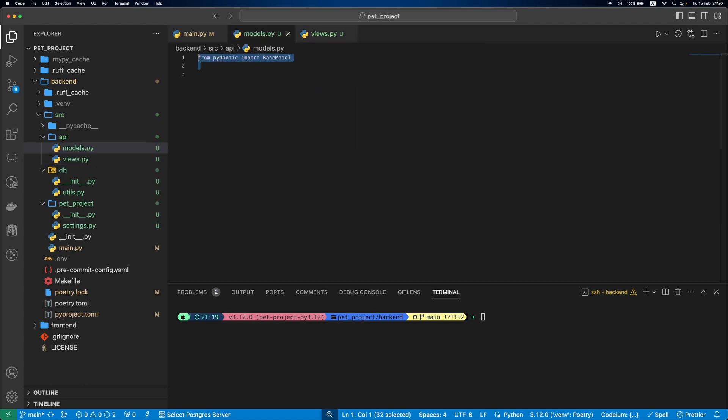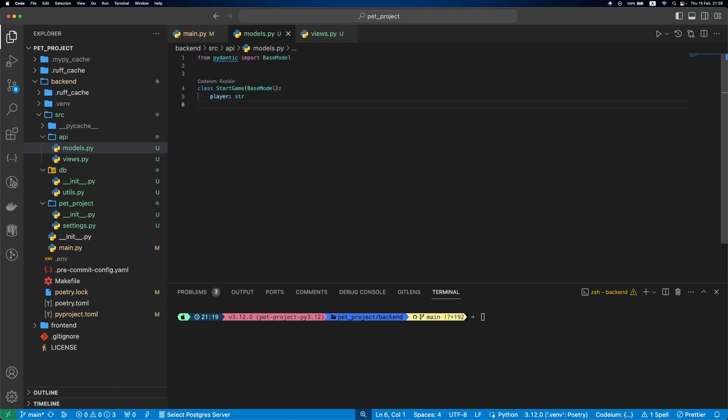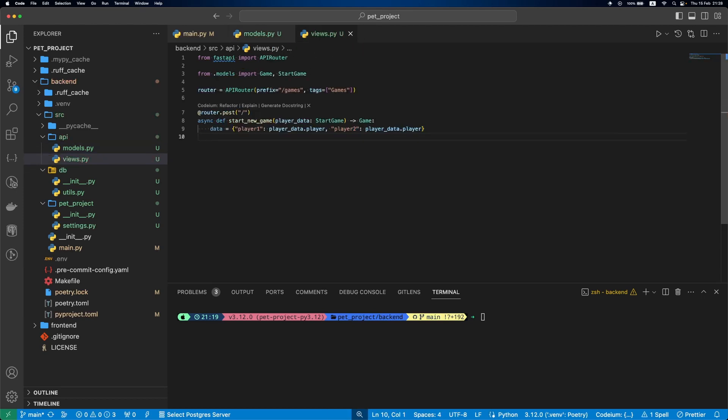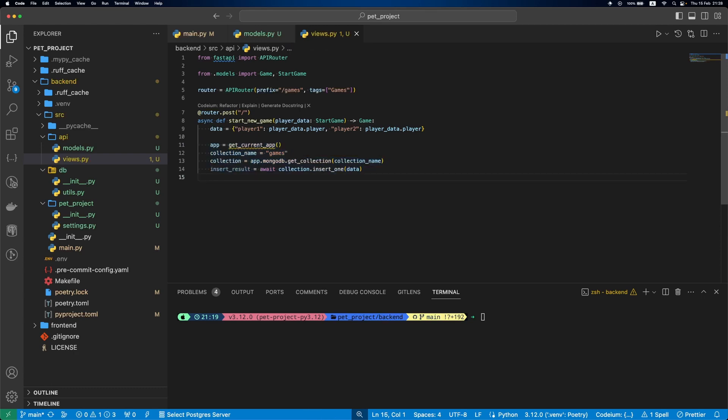To have something to begin with, we'll keep them simple. StartGame will take a player username who created the game. Game will just have two player fields. In our endpoint, we first prepare the game data. One of two players will have the same username. Then we'll get games collection and run insert_one function to add a new document to MongoDB. In the final step, we'll use find_one to get our result.